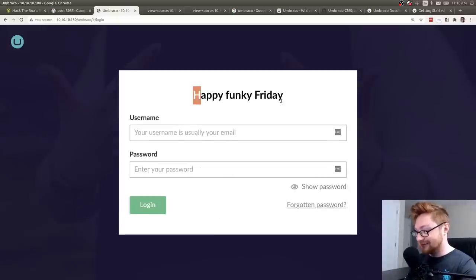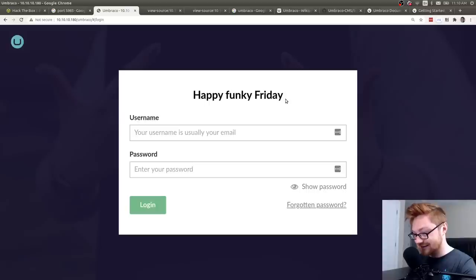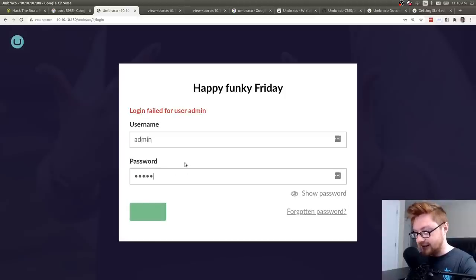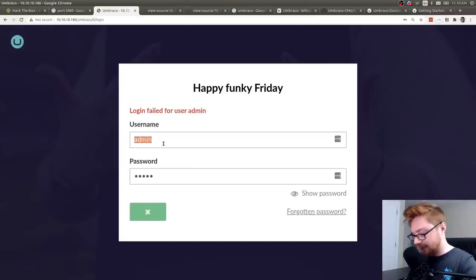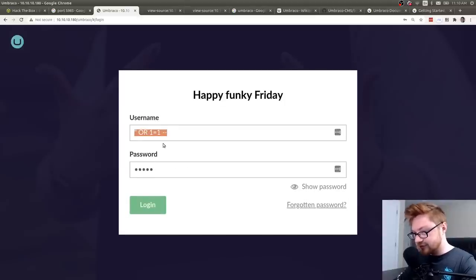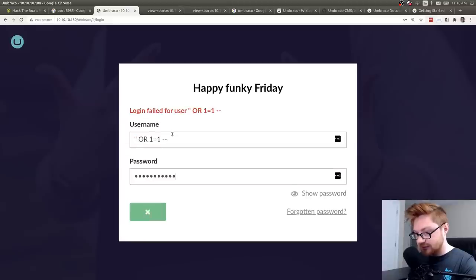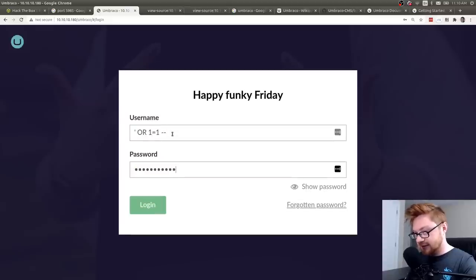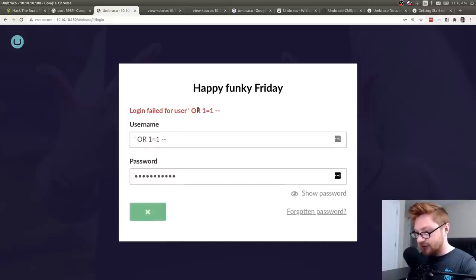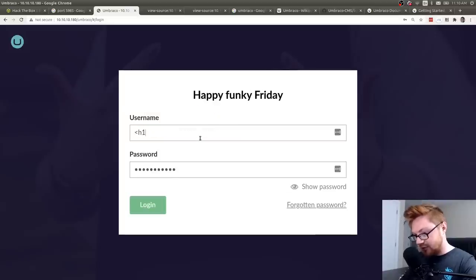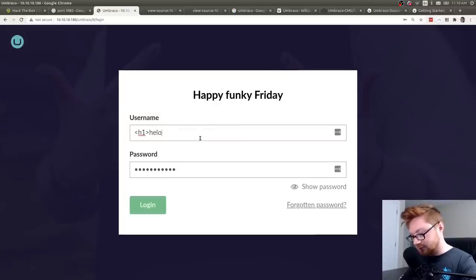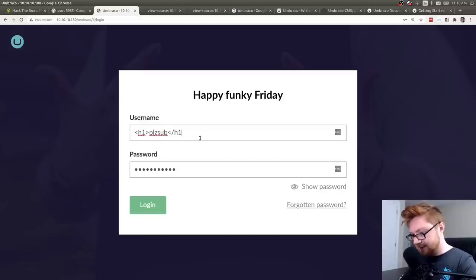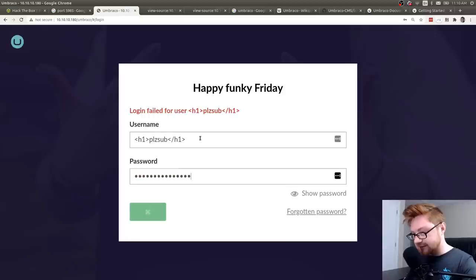Maybe we could try some other stuff or, like, add it into our word list. But if I just simply try to go to Umbraco. Oh, I have a login. Happy Funky Friday. Fantastic. A username is usually your email and password. So I can't just try, like, a classic admin admin or a stupid little SQL injection. Will that get me anywhere? Ooh, does that reflect out what I have in there? Can I do, like, some cross-site scripting? Hello. Please sub. That's a better one. Slap that in. Nah. Okay. Whatever.